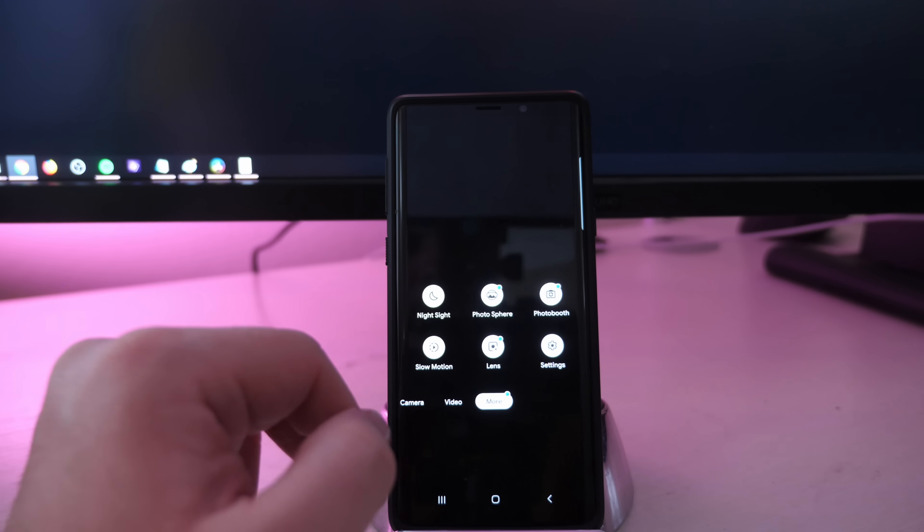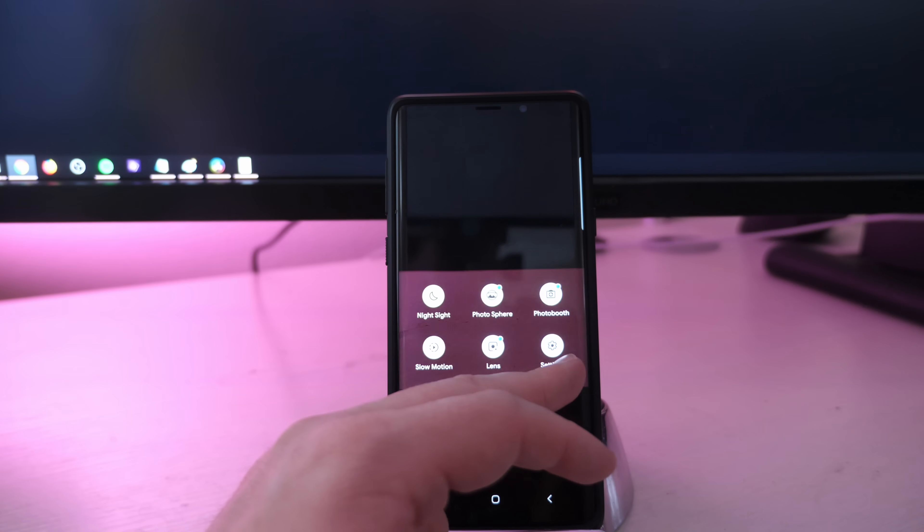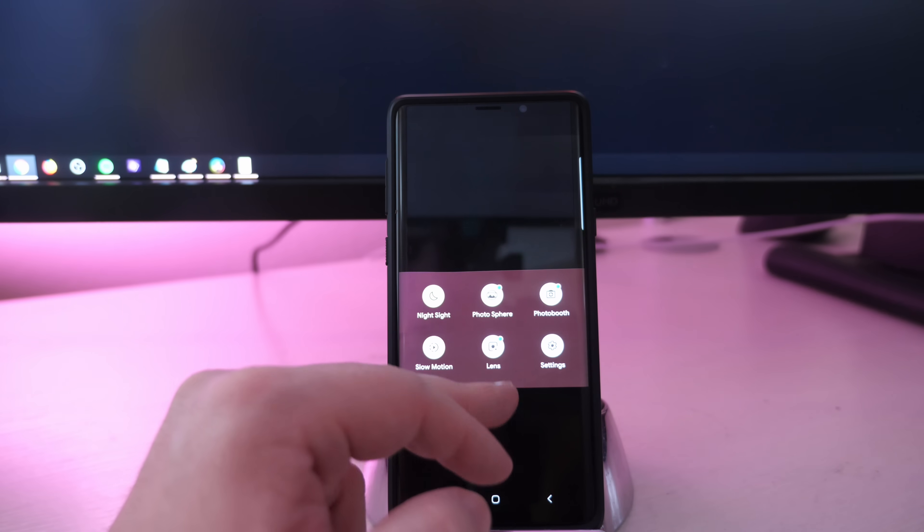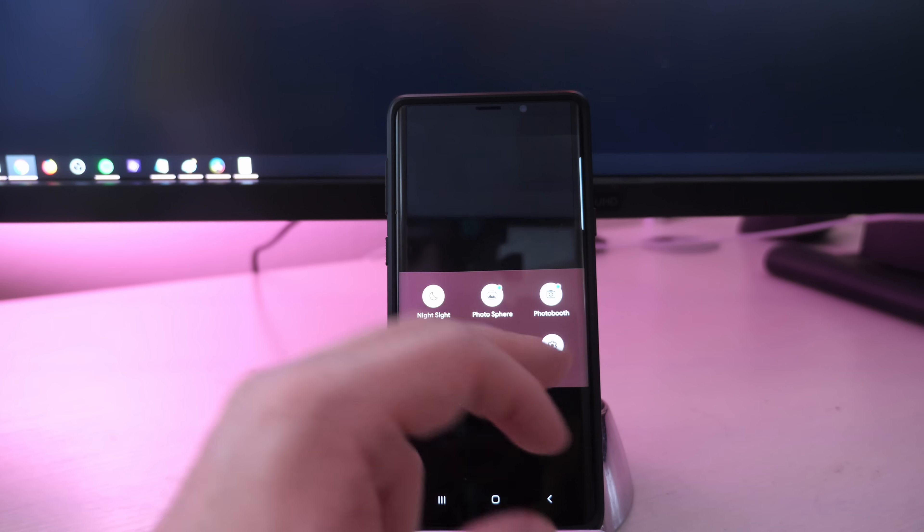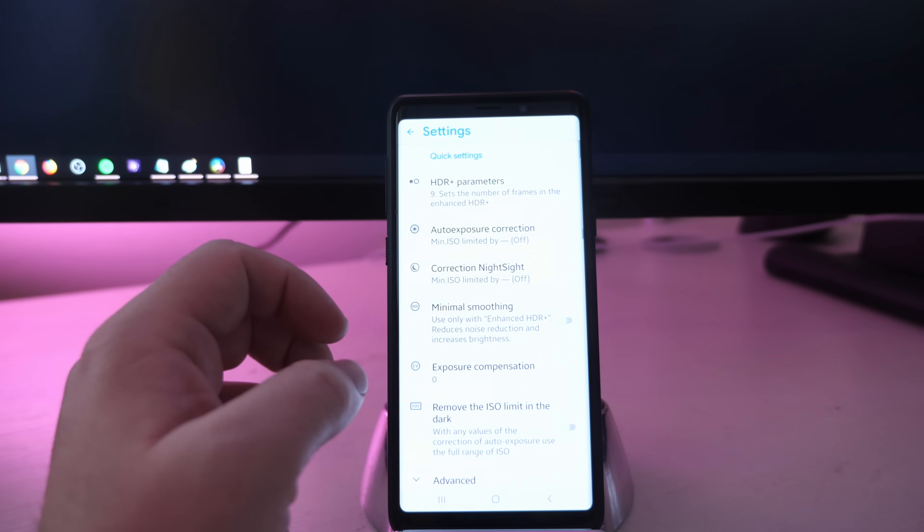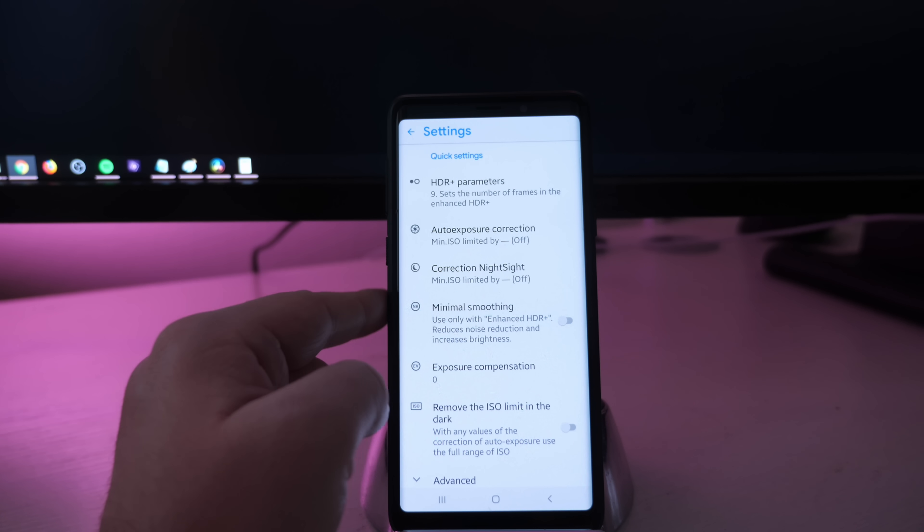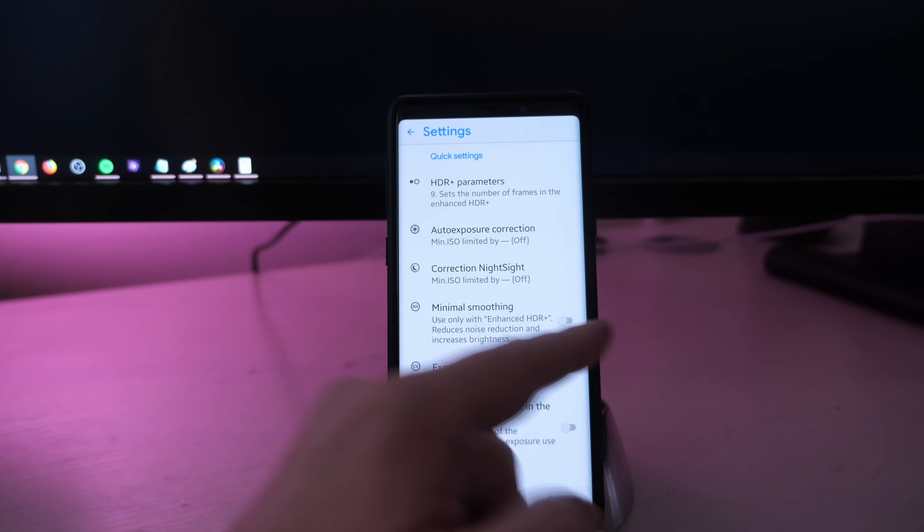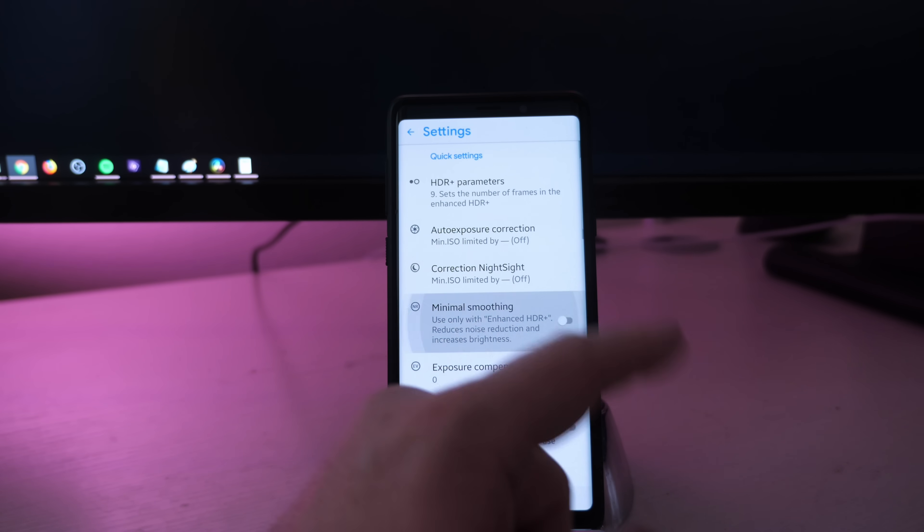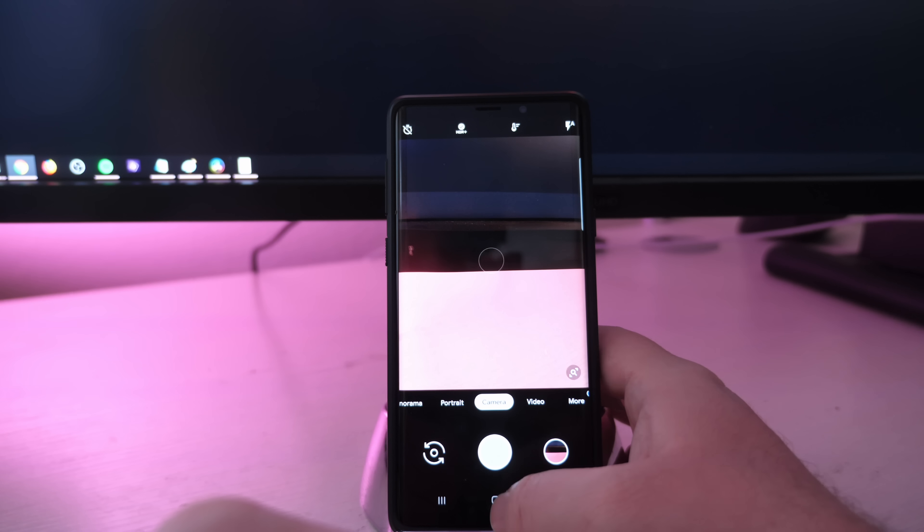Hit the back button so that you go back into the camera and then swipe over again to more. Go back into settings. Under quick settings, you're going to see minimal smoothing. Turn that on. And then that's it.